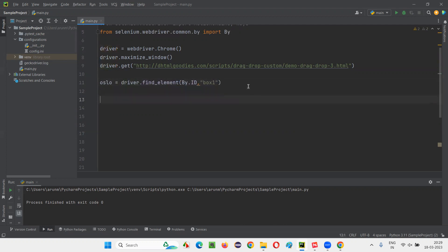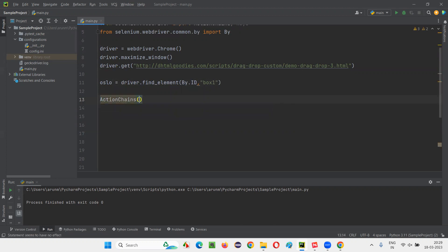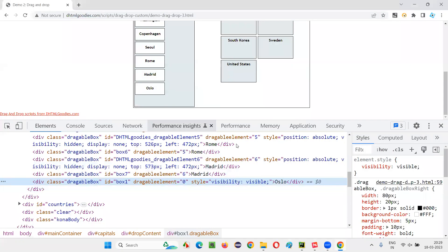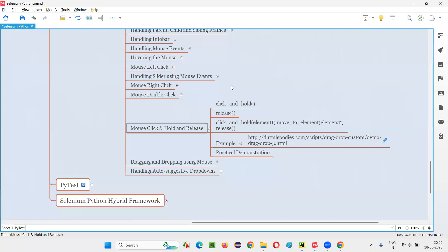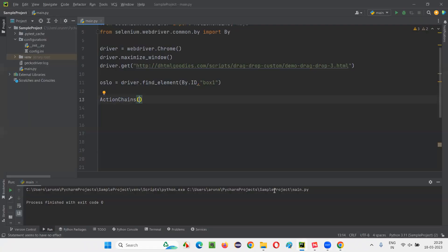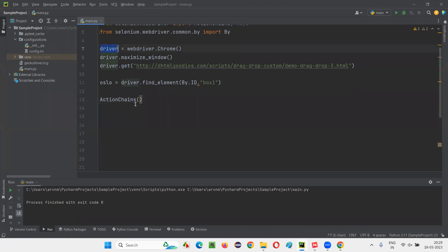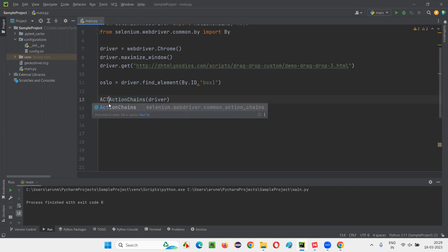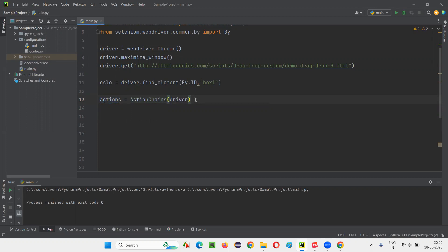And now I need to create an object for action chains. This action chains class has these commands, all these commands like click and hold and release and all those stuff. That's the reason I create an object for the action chains, whose inbuilt functions can be used for simulating the mouse actions or automating the mouse actions. I'll copy this driver from here and pass it to the action chains as a constructor. And to refer to this object that is created here, I'll create an object reference that is actions. I'll say actions is equal. You can name it anything, but generally people write it as actions.